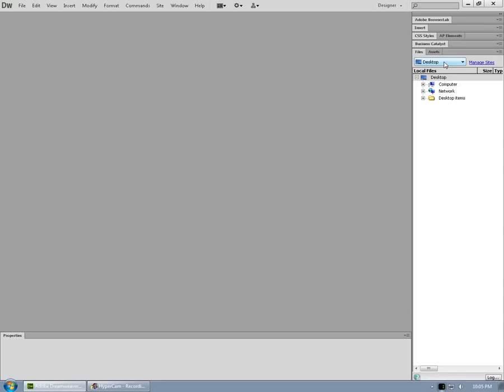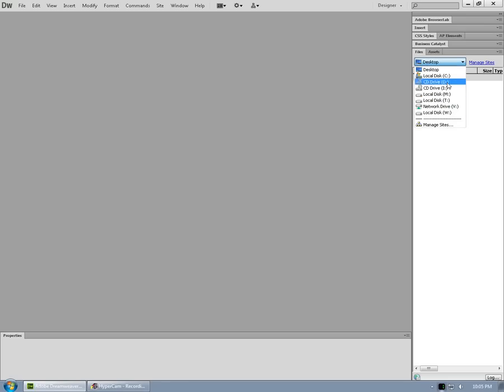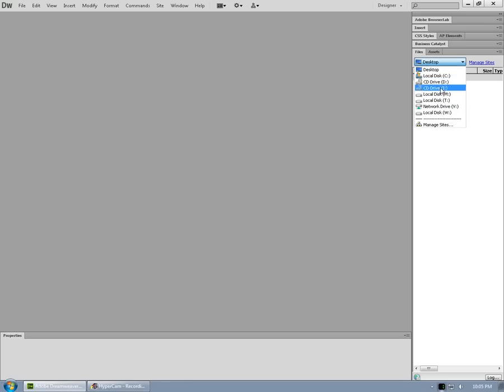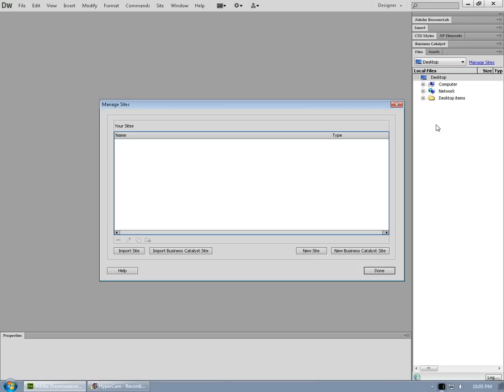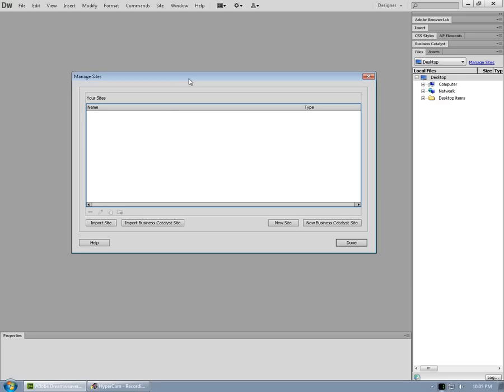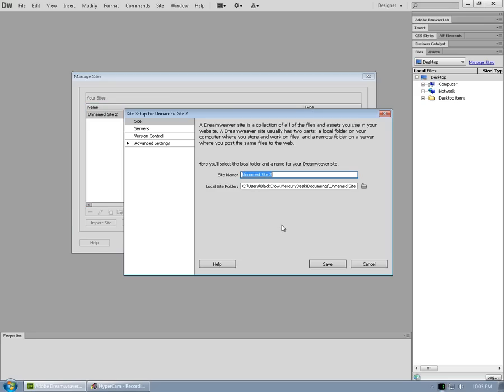Now right here where it says desktop to the left of manage sites, we can see that we can have a local view of files by drive and folder. But what we want to do is actually manage sites. So we can click that at the bottom, or we could have just clicked there. We don't have any sites set up at the moment, but we will click on new site right here.